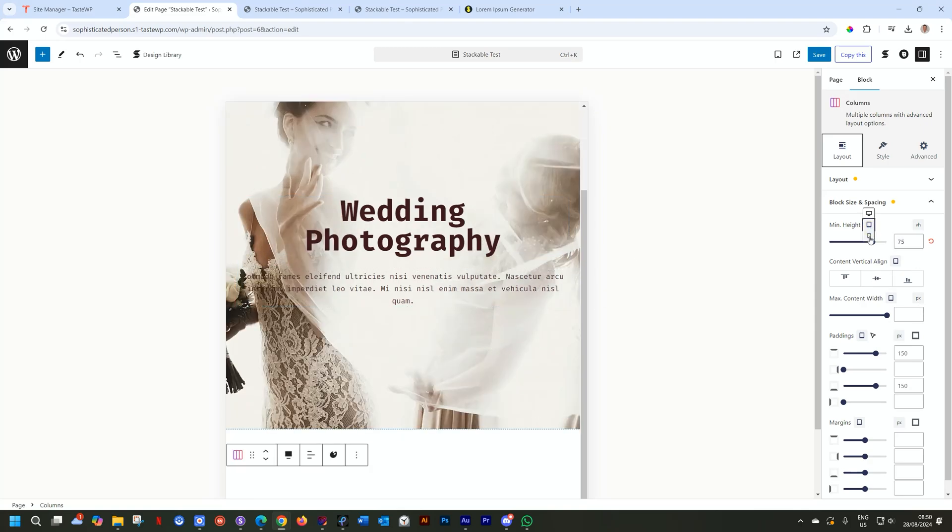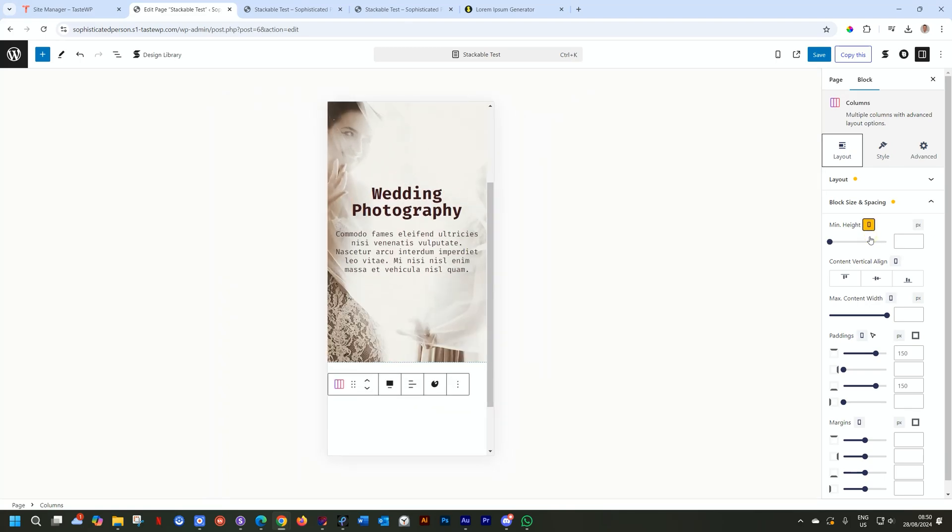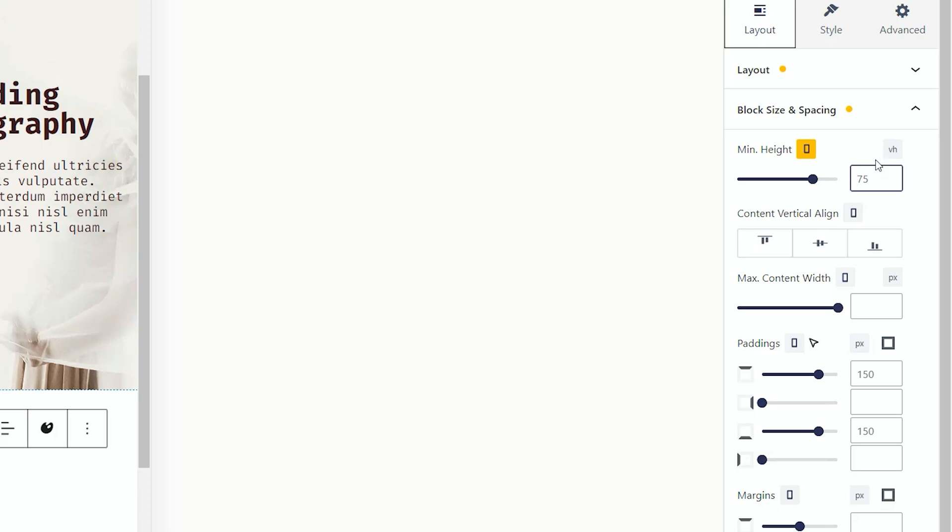Then same for our cell phone. Cell phone, this is your call, whether you want it at full viewport height or whether you just want it at a percentage.